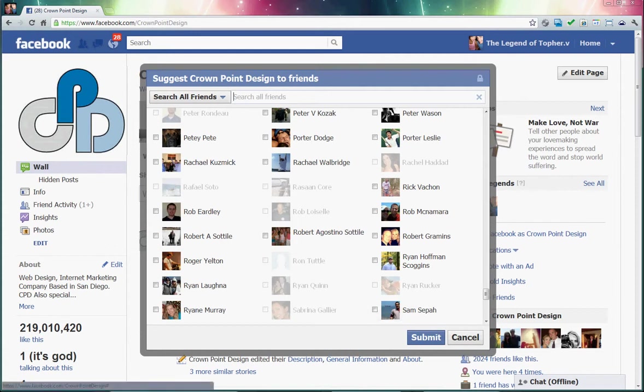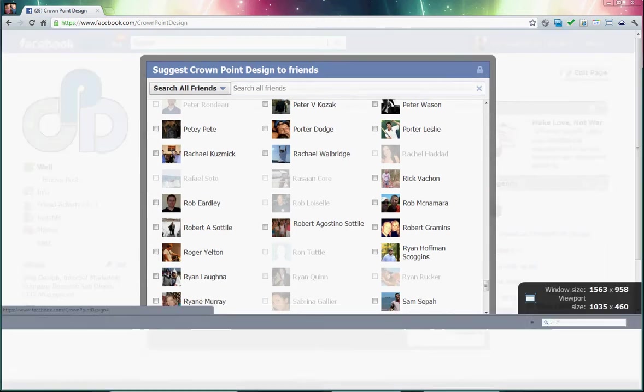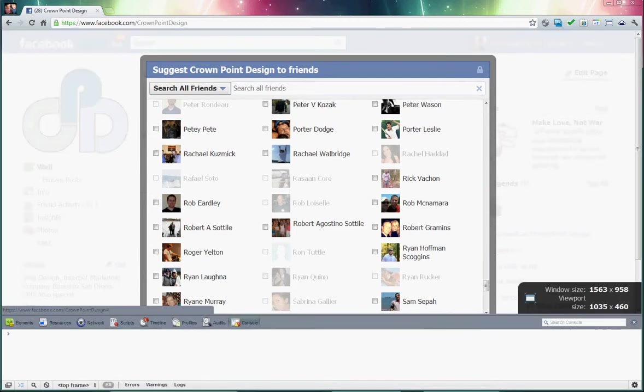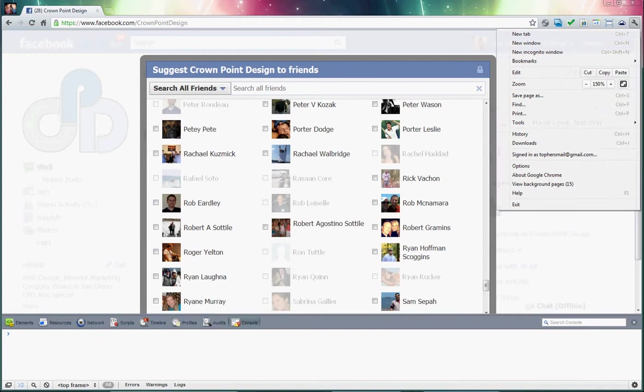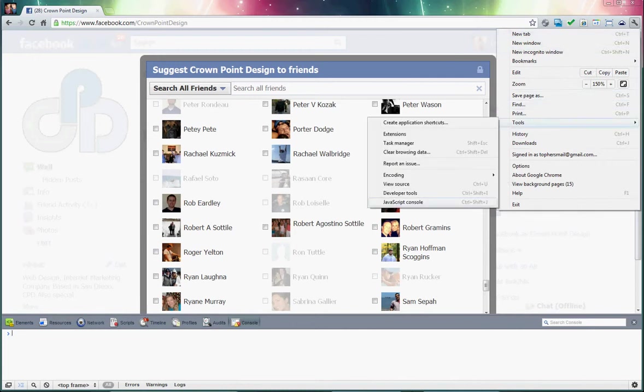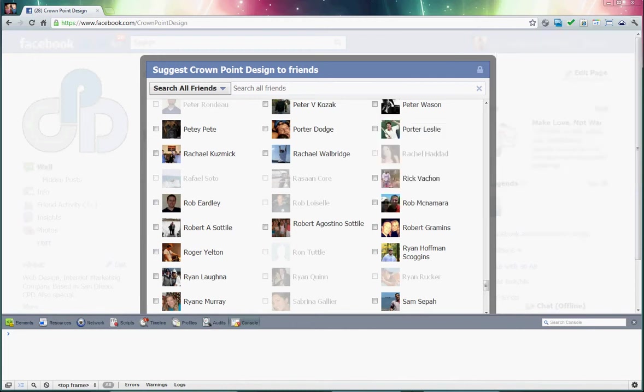You want to open up the JavaScript developer console. We're using Chrome here. You can also use Firefox or Internet Explorer 9 plus. To open that in Chrome, just control shift J, or you can get there from this wrench menu if you go through here and down to tools and then JavaScript console.